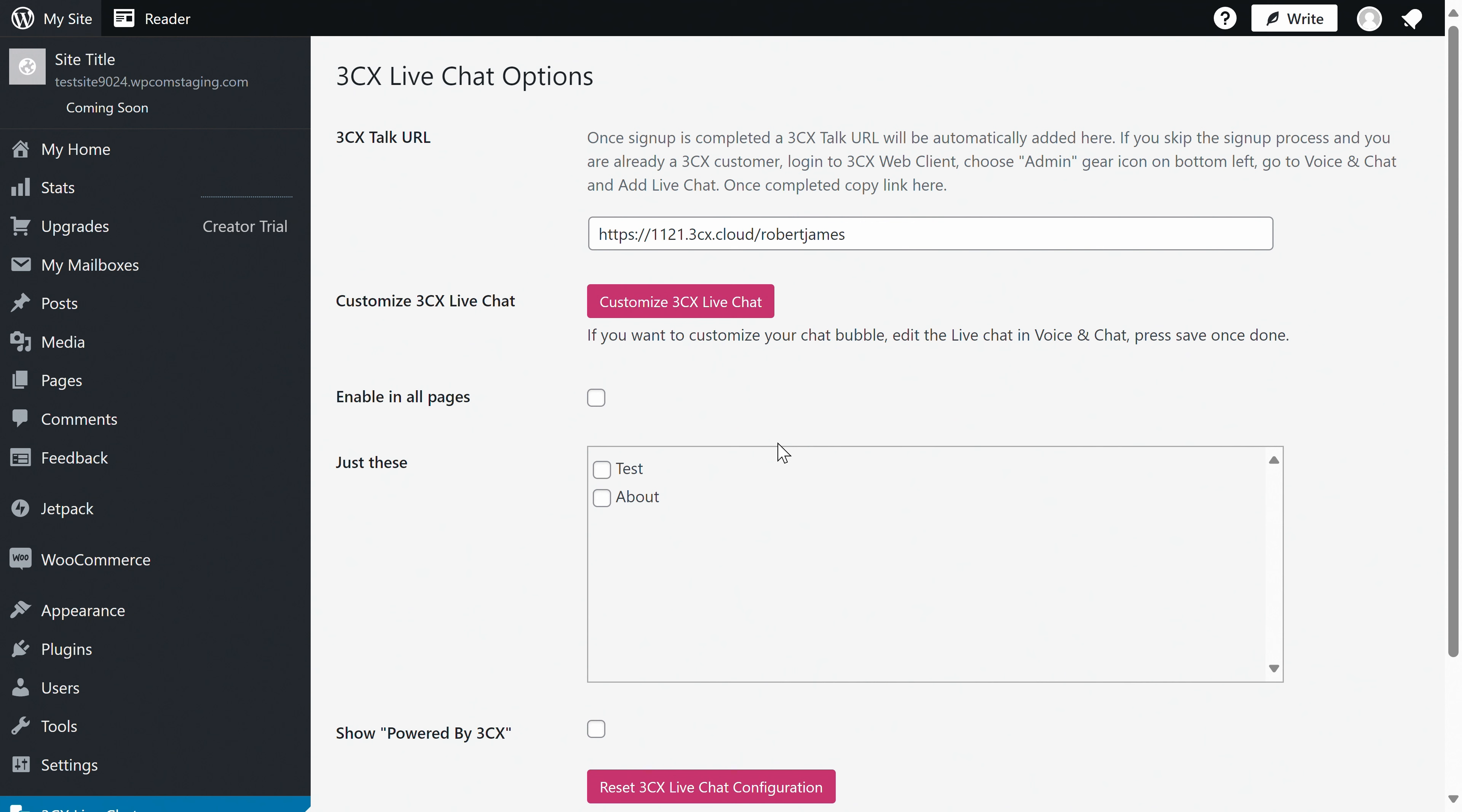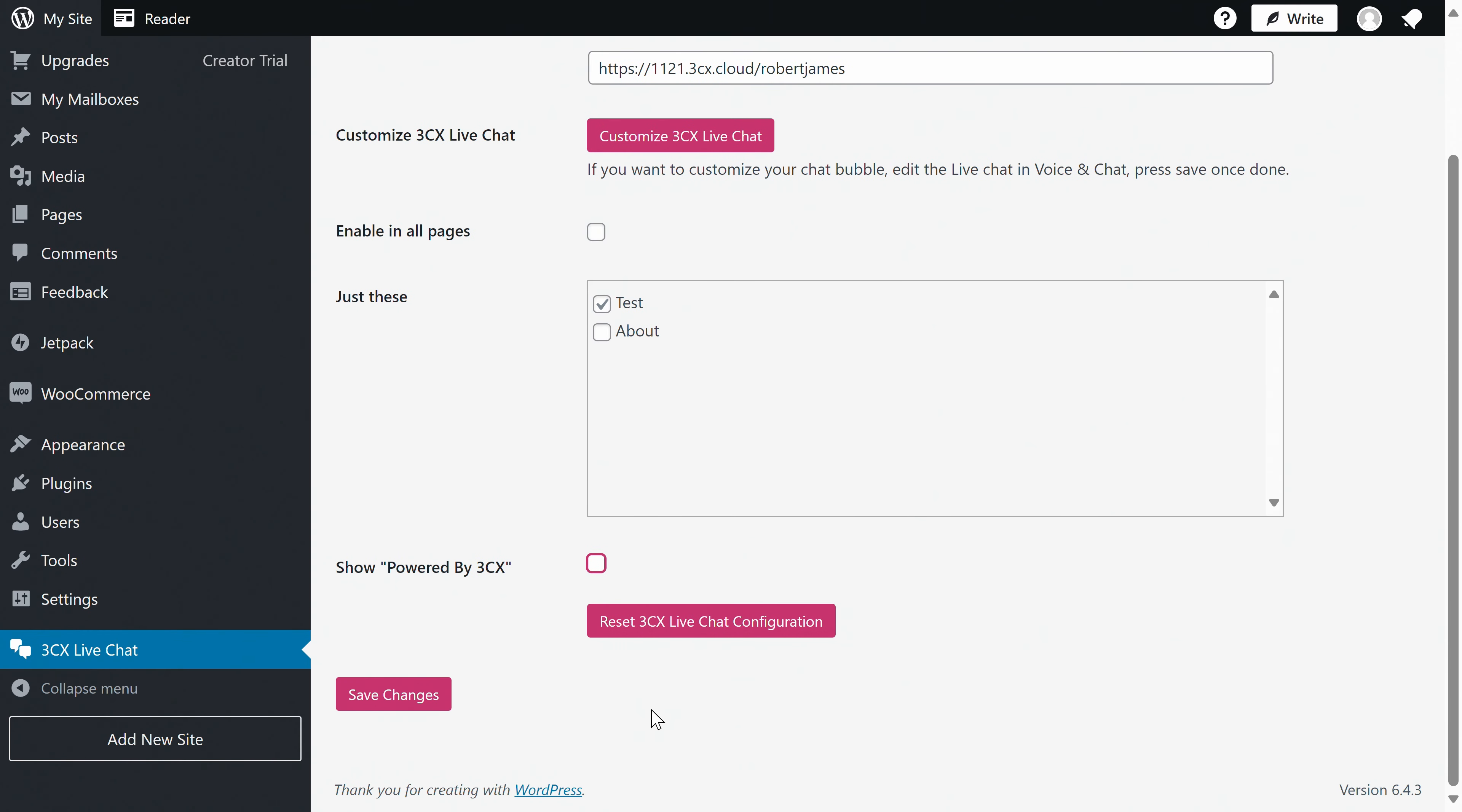Now, we can customize our live chat and choose where we want it to show up. You can have it on every page or select individual pages. I'm going to try it on my test page. Another big plus of this live chat app is that 3CX doesn't force you to advertise for them. But if you don't mind showing some support, you can check the box. Isn't it nice to be given the option for once instead of being forced to pay to have it removed?